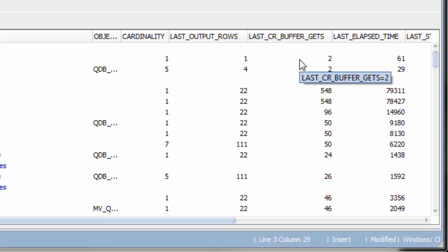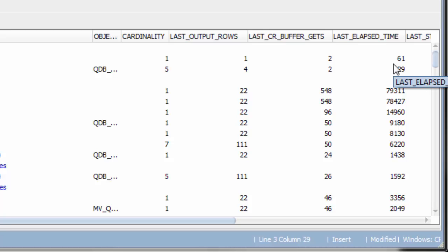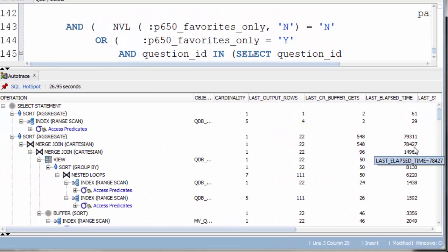Buffer Gets is a measure of how much work the step did. The more work it does, so the higher the buffer gets, the longer it's likely for that step to take.